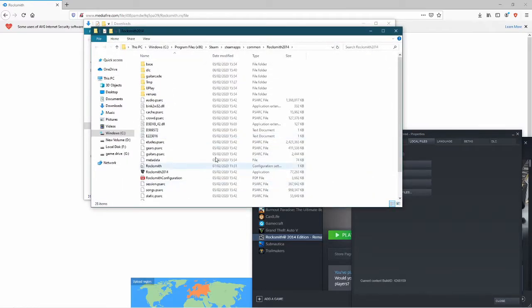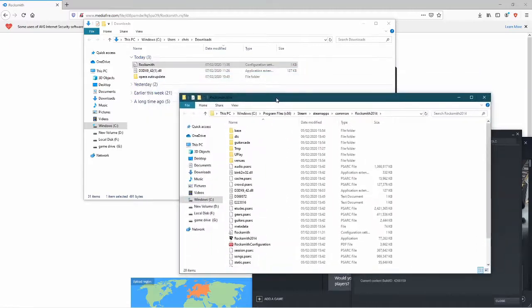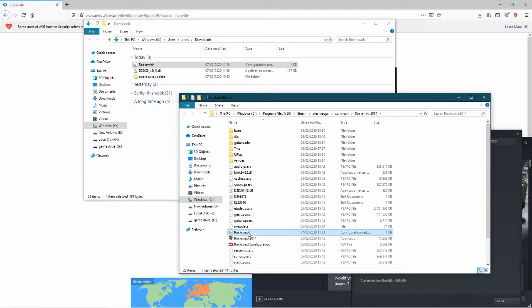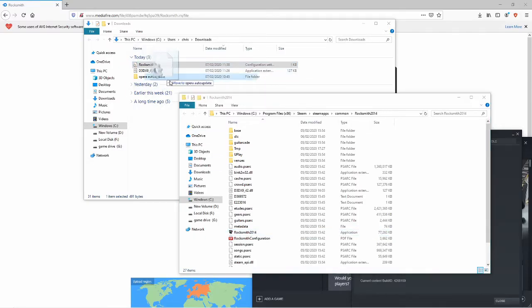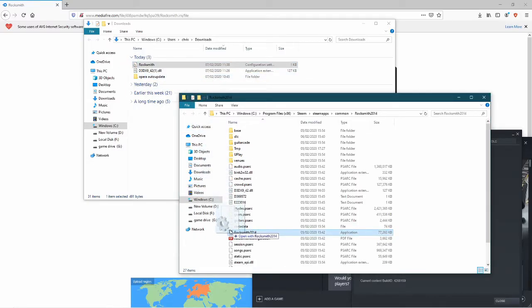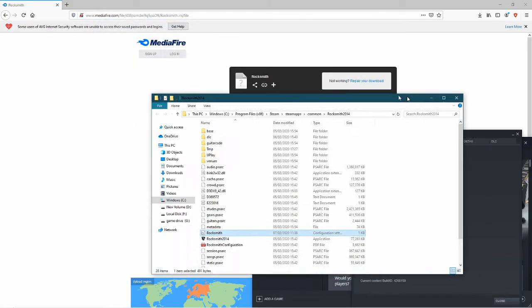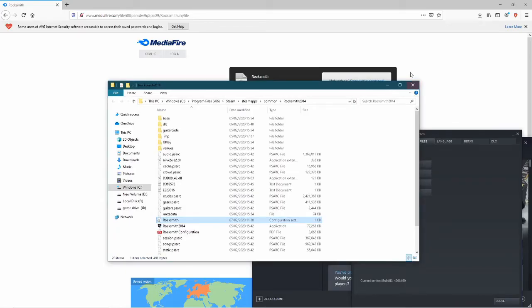And this is where you want to put the Rocksmith file. See I've got one here already, so I'm going to delete that and bring this over, put it in, and that's it.